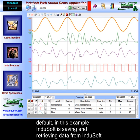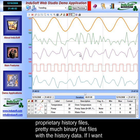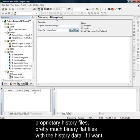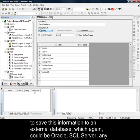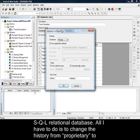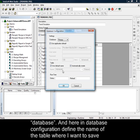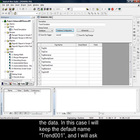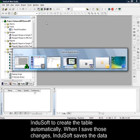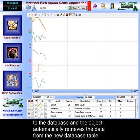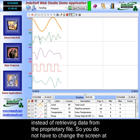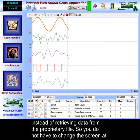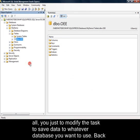By default in this example, Indusoft is saving and retrieving data from proprietary history files — essentially binary flat files with the history data. If I want to save this information to an external database — which could be Oracle, SQL Server, or any SQL relational database — all I have to do is change the history from proprietary to database, and in the database configuration define the name of the table where I want to save the data. I'll keep the default name trend001 and ask Indusoft to create the table automatically. When I save those changes, Indusoft saves the data to the new database, and the object automatically retrieves data from the new database instead of the proprietary file — without changing the screen at all.